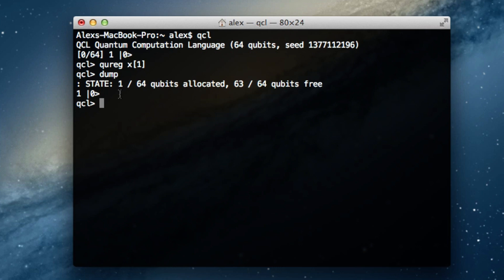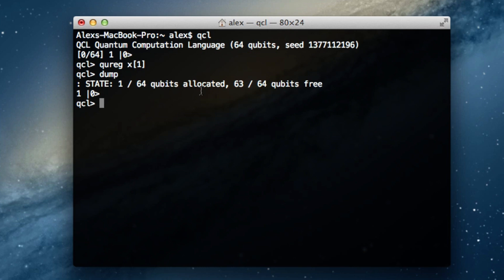We use 1 instead of 100% because when working with actual numbers it's more natural to go from 0 to 1 than 0 to 100 — multiplying two probabilities gives the probability of a combined outcome. So 1 is 100% and 0 is 0%. Our state starts with a 100% chance we'll measure 0. Now, what if we want a complete chance of measuring 1 instead? We use the NOT function, which swaps the coefficients between the |0⟩ and |1⟩ states. Since there's currently no chance of measuring 1, the |1⟩ state has a coefficient of 0 and QCL doesn't show it.